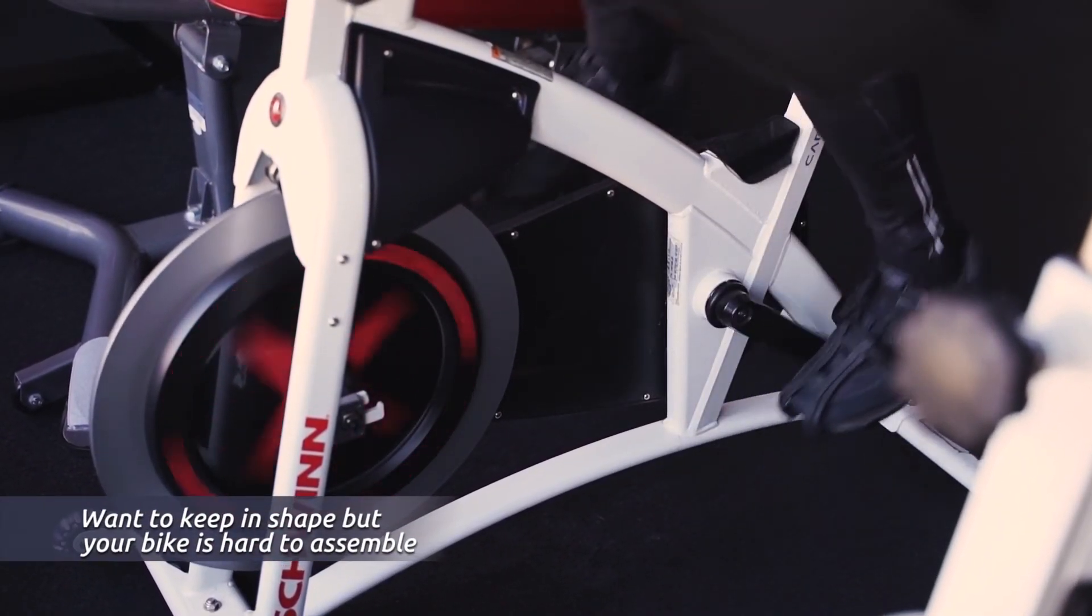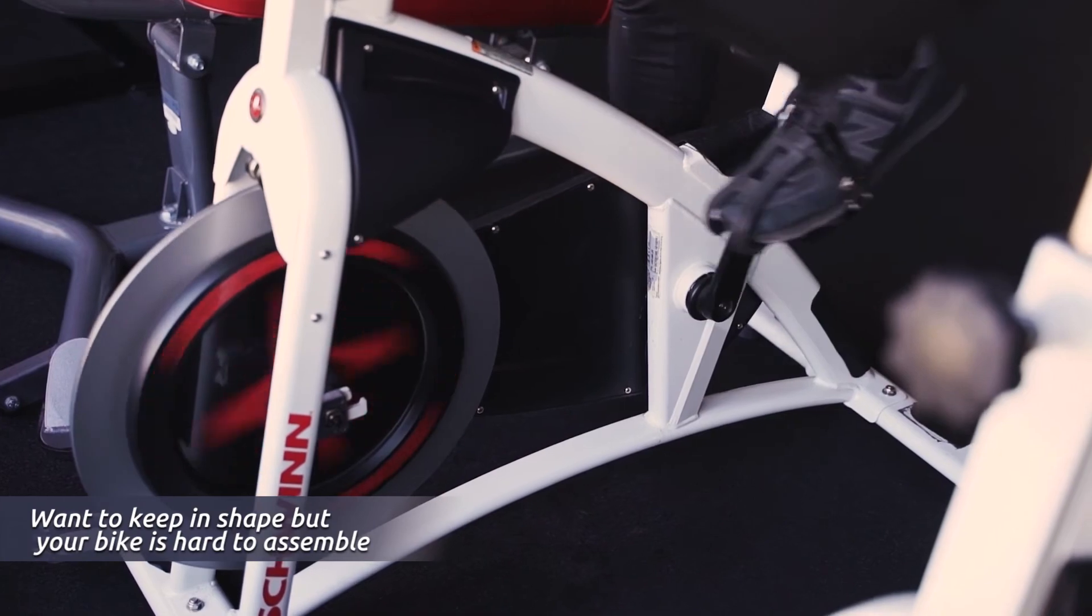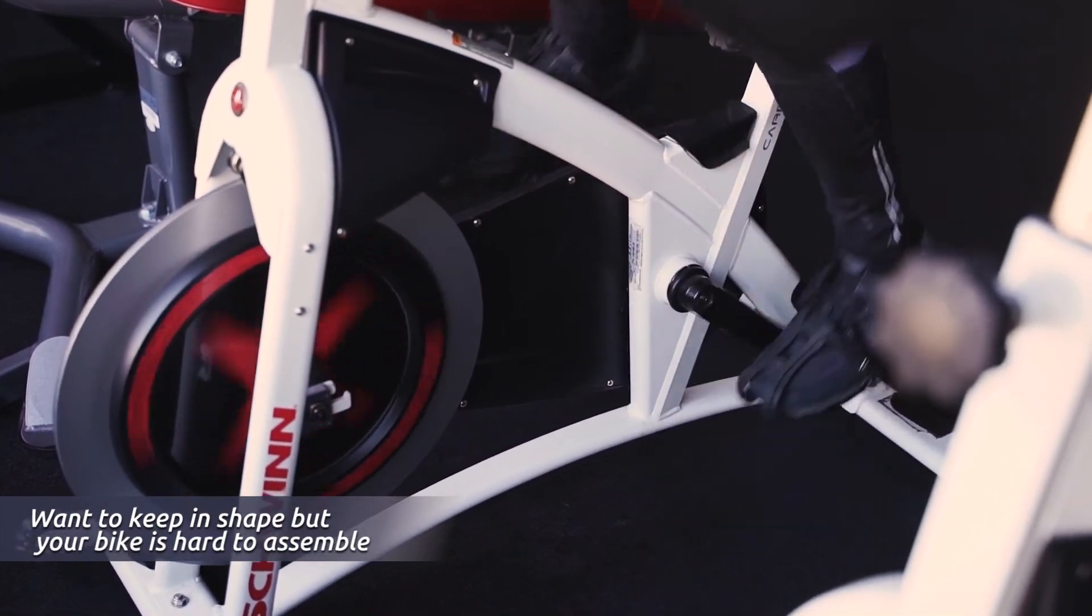If you want to get in shape and you don't know how to assemble your exercise bike, you came to the right place. So let's get you on board.